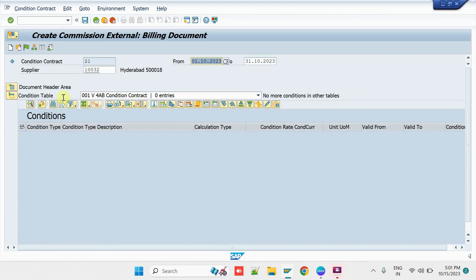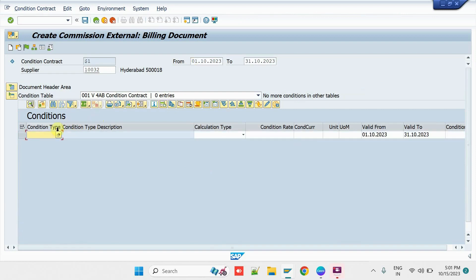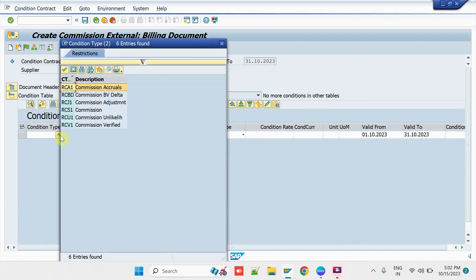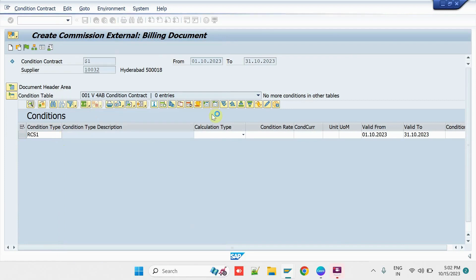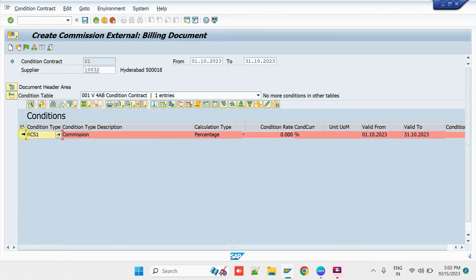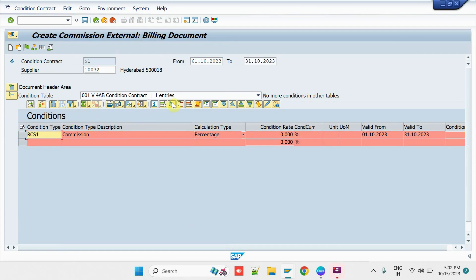Then, click on Insert Newer Line. Select the Condition Contract Type RCS1. Press Enter. Here, we have to maintain the Targets with the Relevant Commission Type.